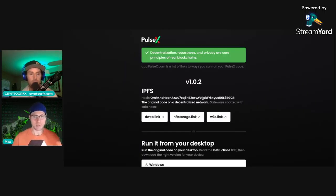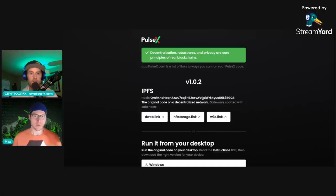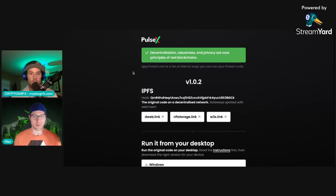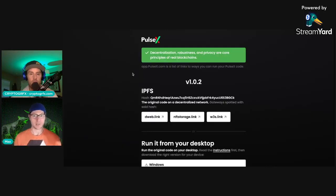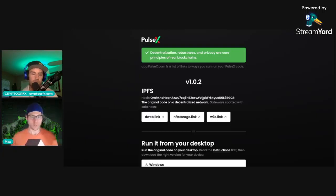So for nerds, amazing, love it. For anyone else, for onboarding new people, there needs to be one link. If I were going to do this, I would do there's one link. None of this stuff is on the page. There's one link that says launch PulseX. That's it.